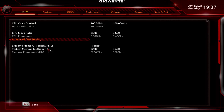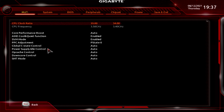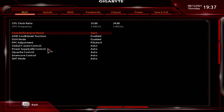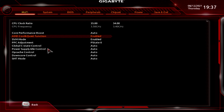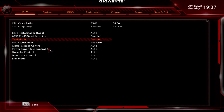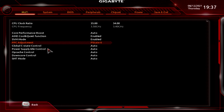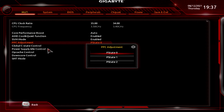Under Advanced CPU Settings, you've got Core Performance Boost — essentially precision boost — where you can enable, disable, or leave it auto. Cool & Quiet is for reducing frequencies when the system doesn't need much power. SMV is your virtual machine mode, with enabled or disabled options. PPC Adjustments gives you various P-states — three P-state adjustments are available there.